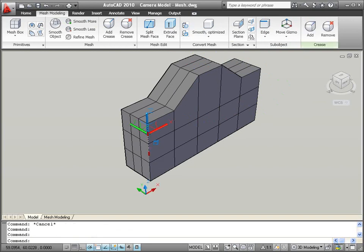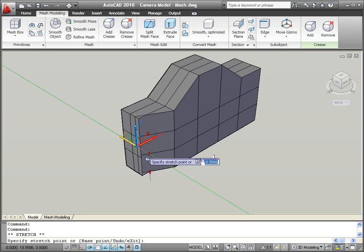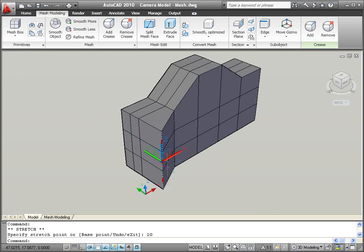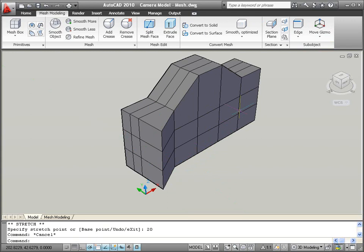Setting the sub-object filter to edge, for example, ensures that if you select on the edge of a face, AutoCAD will choose the edge rather than the face.